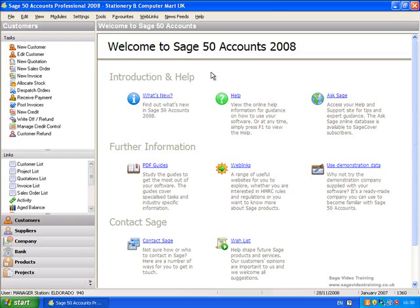VAT Standard Accounting, where you account for VAT based on the date of your sales and purchase invoices, and VAT Cash Accounting, where you account for VAT only when your sales invoices are paid and when you pay your purchase invoices or make your bank payments.